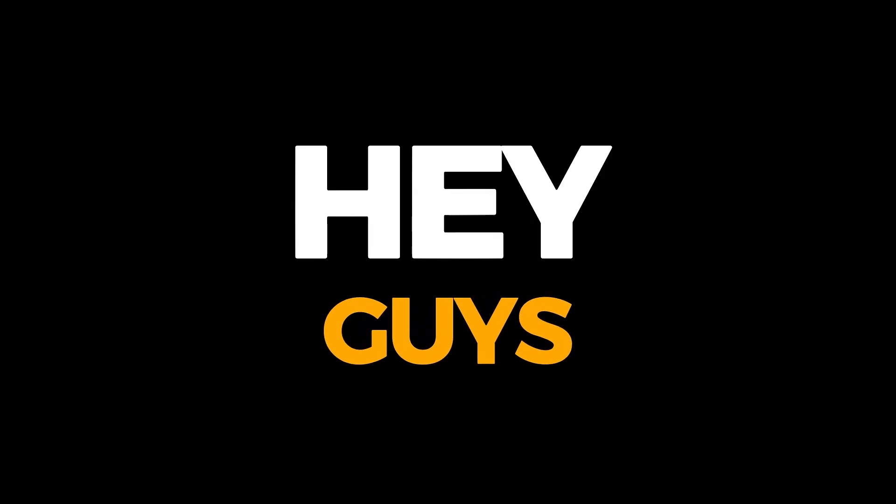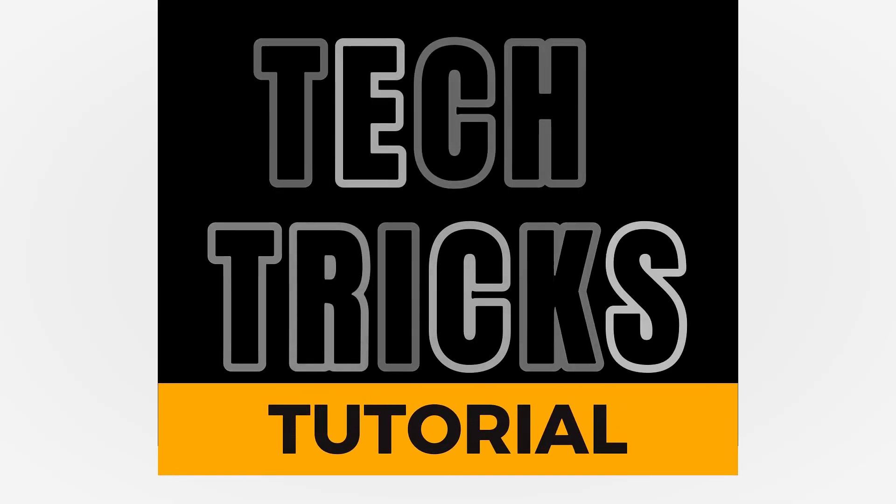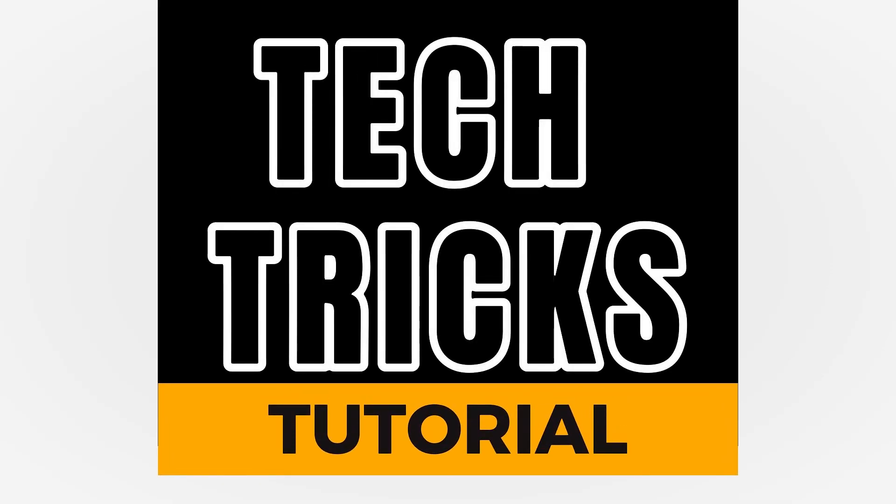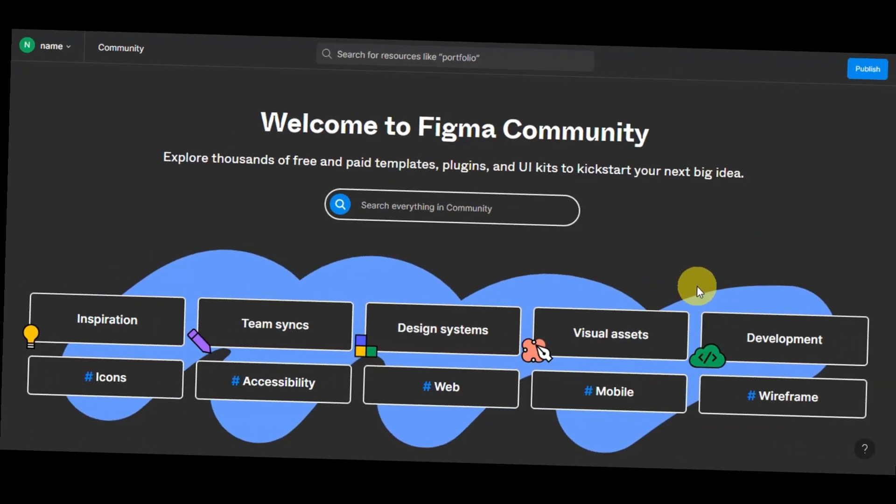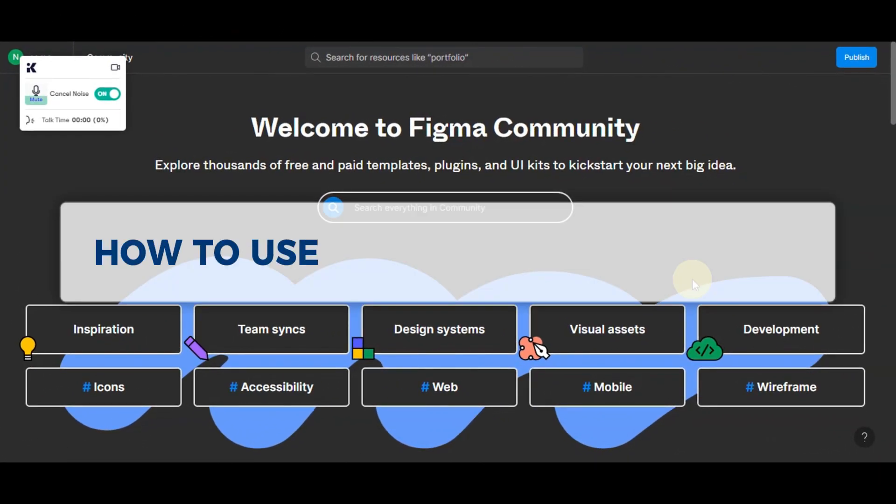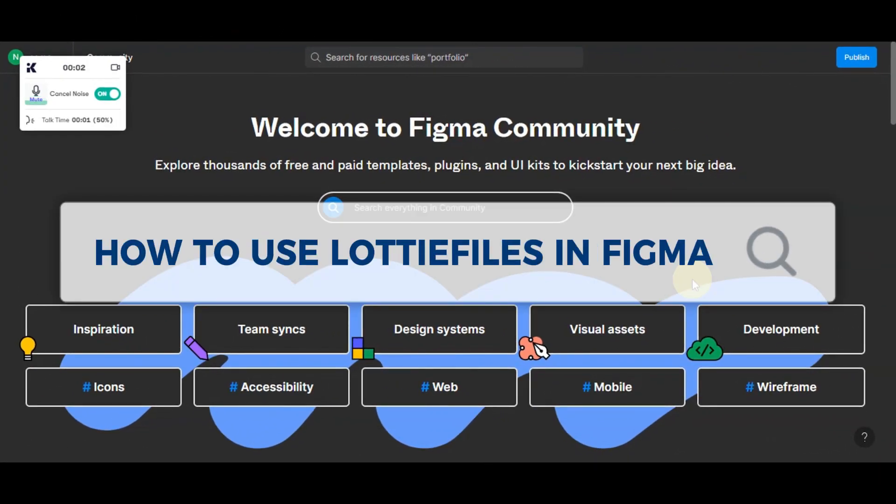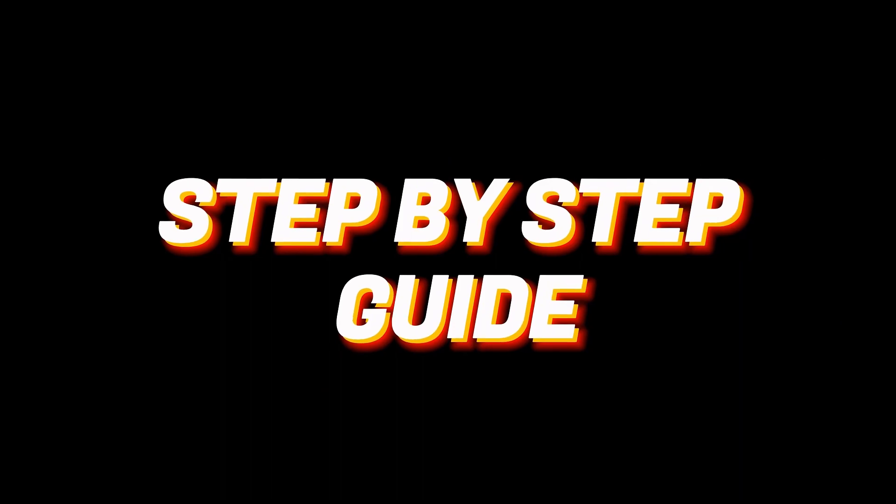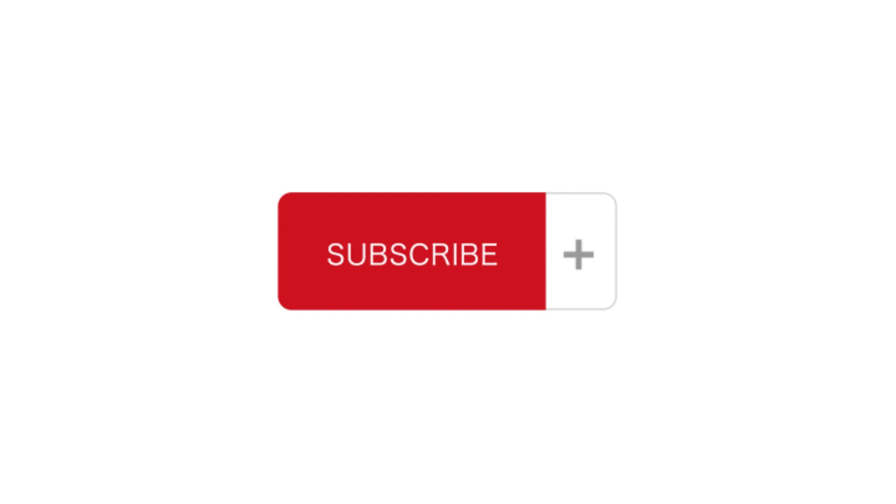Hey guys, welcome to Texture's Tutorial. Today, we are going to talk about how to use Lottie files in Figma. It is a step-by-step guide to follow easily, and don't forget to hit the like and subscribe button. So let's dive right in.